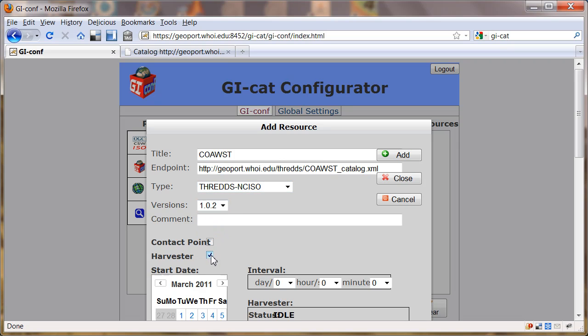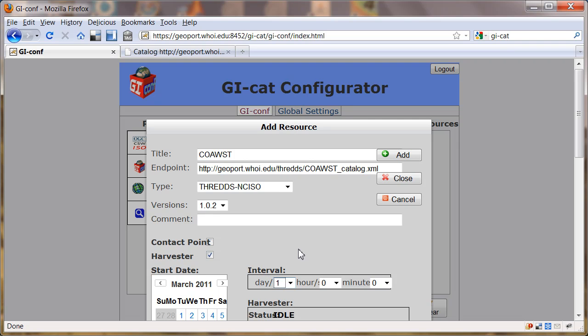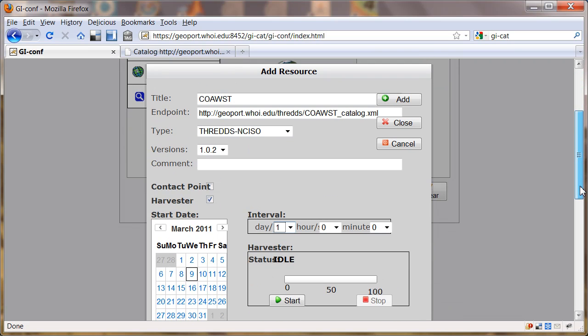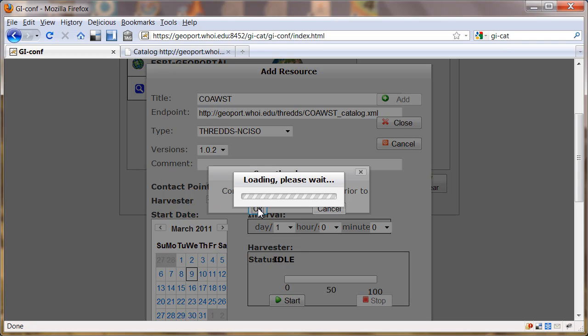I'm going to set up a harvester here. I'm going to say that I want to harvest every day. If I want it to start harvesting right now, I've got to go down here and click on the Start button. It says configuration must be saved before proceeding.